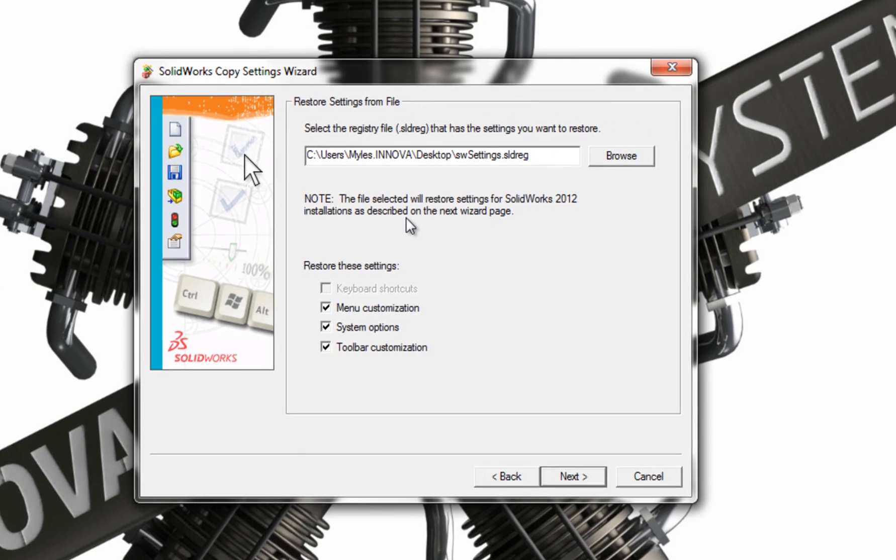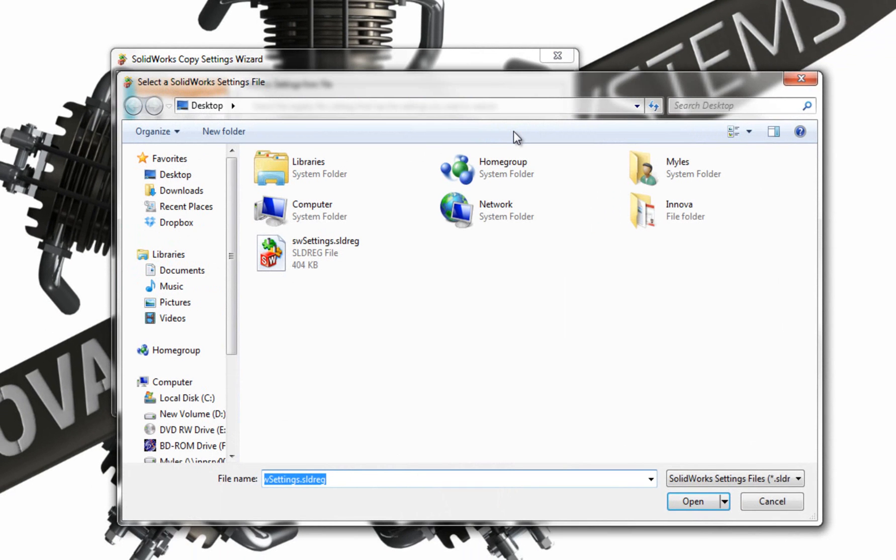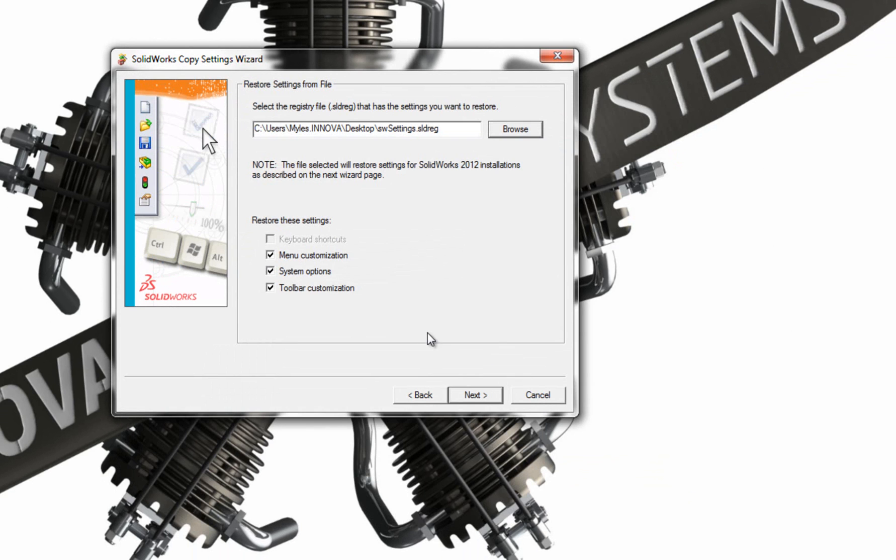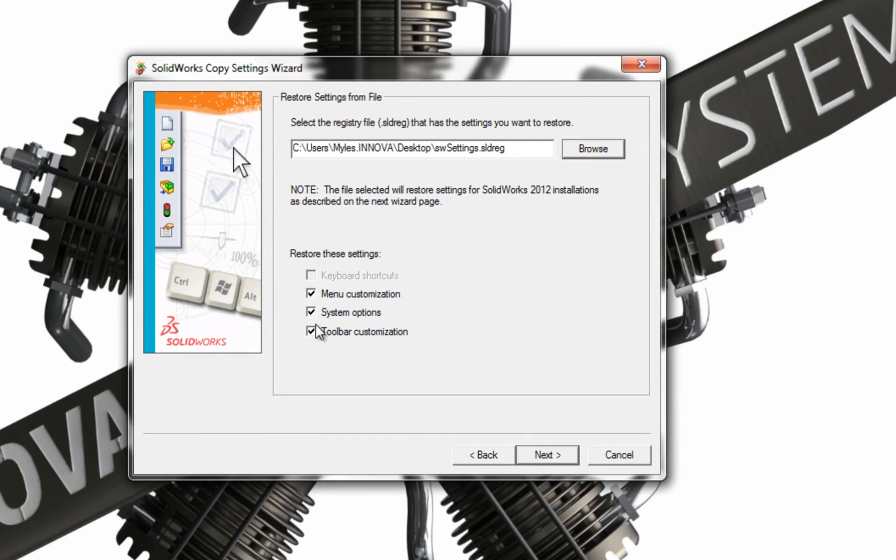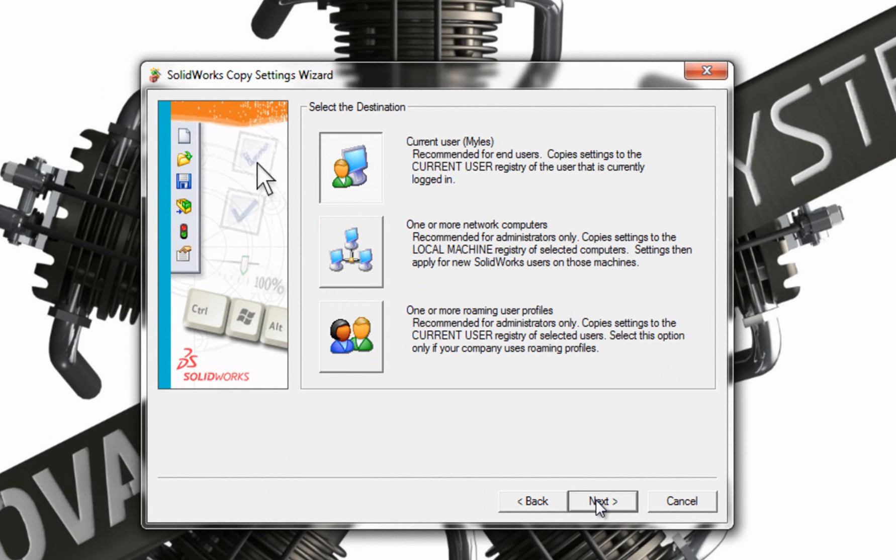It's going to ask me where to get my file from, my Settings Wizard file from. There it is. So it's on my desktop. I'm going to click Open. And it gives me a list of items that I want to apply to my SOLIDWORKS installation. I'm going to leave them all ticked and go Next.